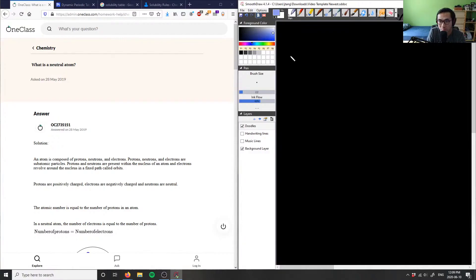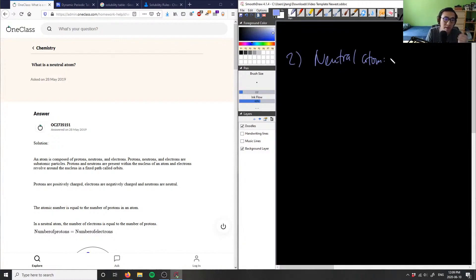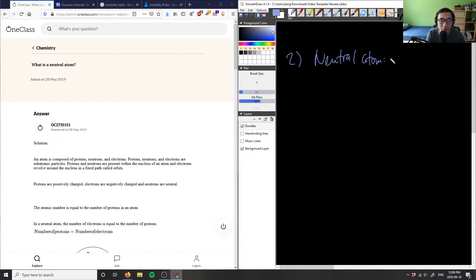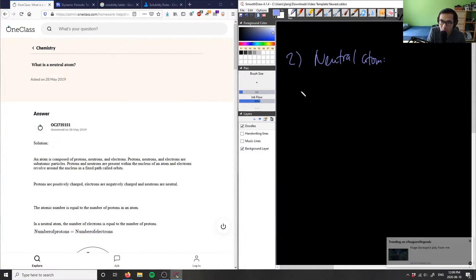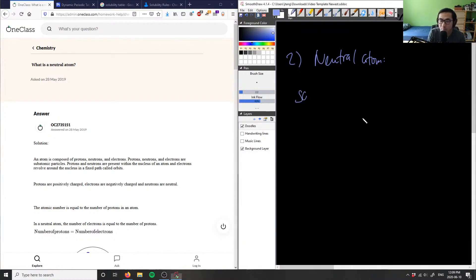Okay, let's look at number two. What is a neutral atom? We can define a neutral atom as an atom that has the same amount of protons and electrons. Therefore, the charges are balanced out, so it's a neutral atom.